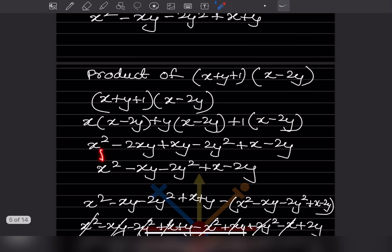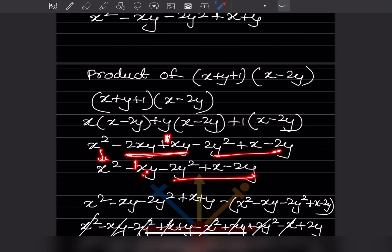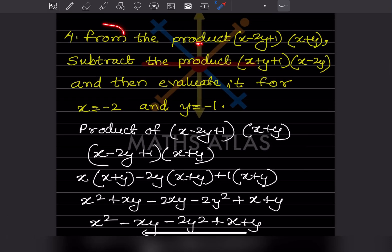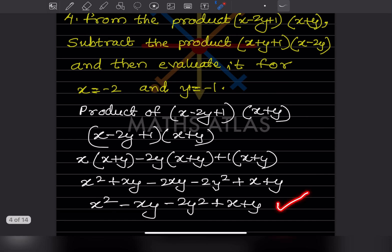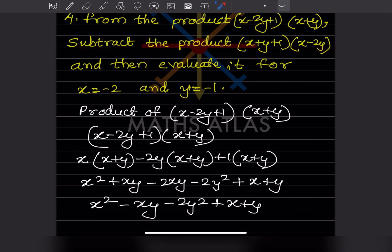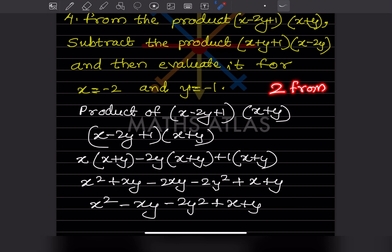Expanding the second product: x squared minus 2xy, then xy minus 2y, then plus x minus 2y. Collecting like terms: minus 2 plus 1 gives minus 1, so minus xy. Now, the word 'from' is important — whatever comes after 'from' is written first. For example, subtract 2 from 5 means write 5 first then subtract 2, giving 3. So here the product of the first expression goes first, then we subtract the second.